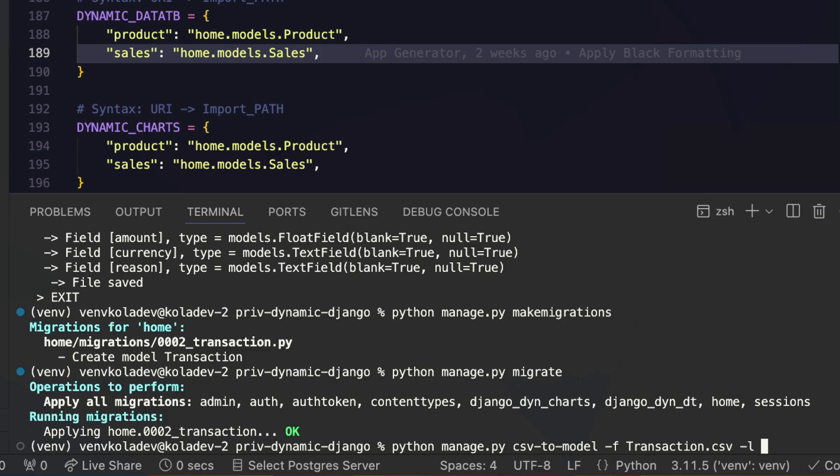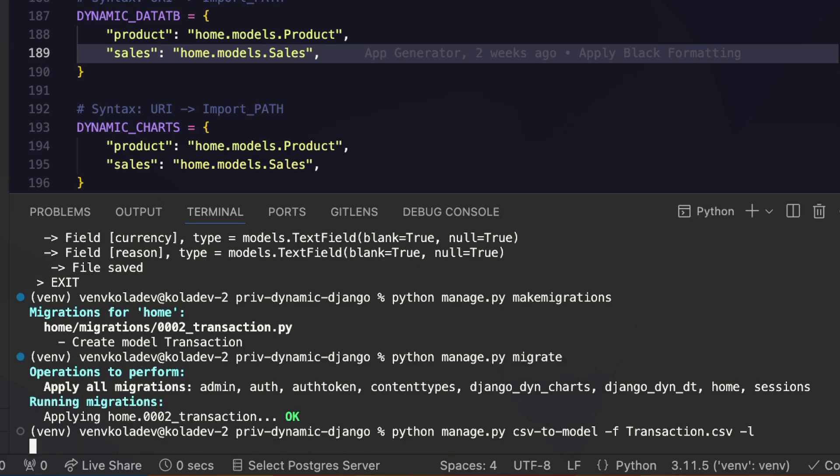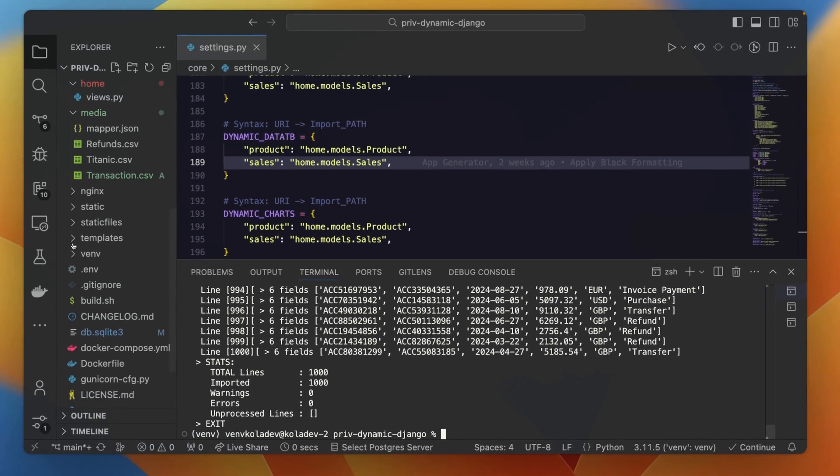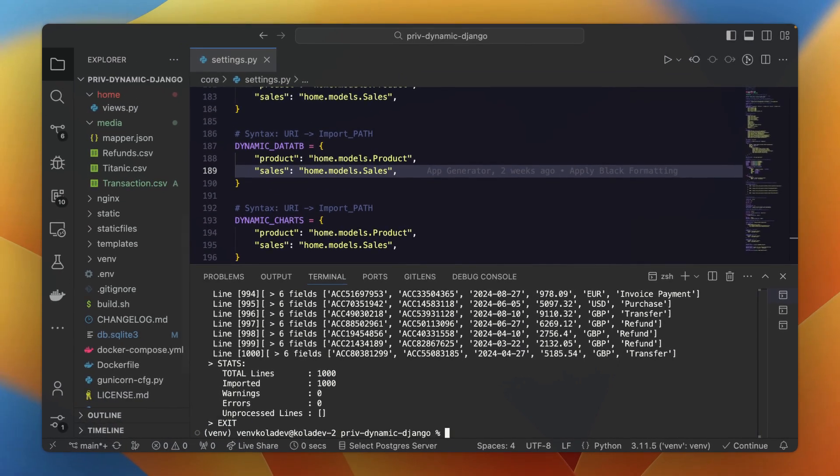And finally, we will load the data in the database using the same command we used to create the model, but we're adding now another flag called -l to say load the data in the database, and we are set. We have basically loaded one thousand lines in the database, one thousand entries of transactions. That's how you can easily create a model, populate and load the data in the database with just simple commands without having to deal with the hassle of manually working with it or writing the code yourself.